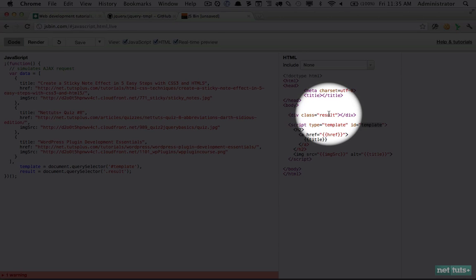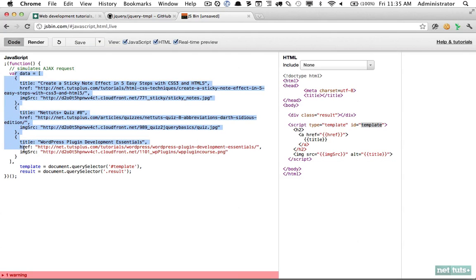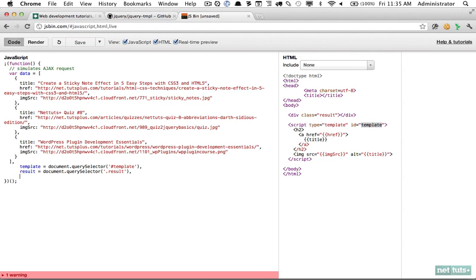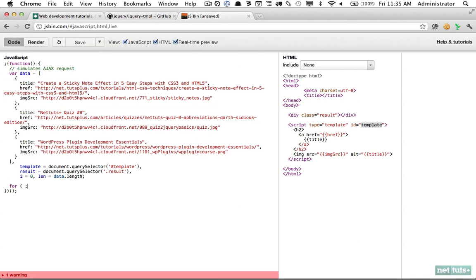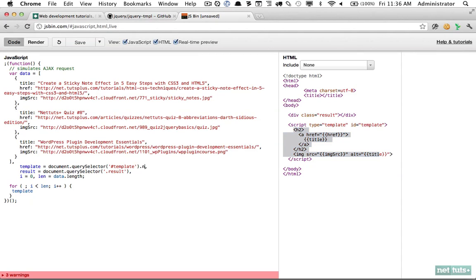Finally, we need to filter through all of the objects in the array, attach the template to each, and inject them into the DOM. To do that we'll use a for loop: we create variables for 'i' equals zero and 'length' equals data.length — in this case three. For each iteration, we need to take the template and insert data into it using a little regular expression. What we want is not the template node itself but its contents, so we use template's innerHTML.